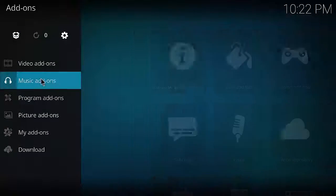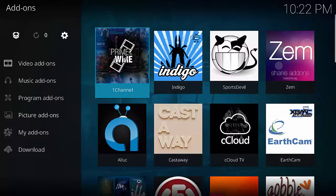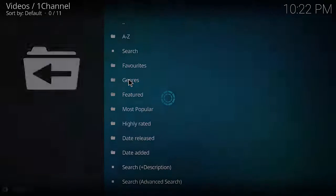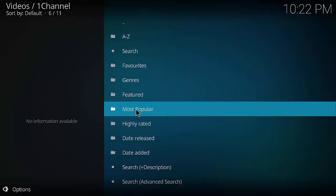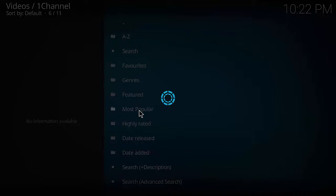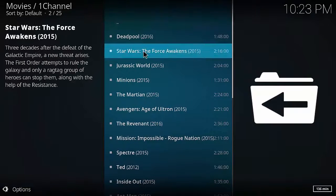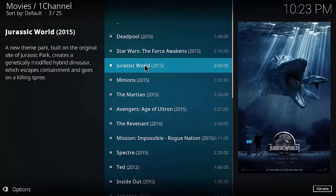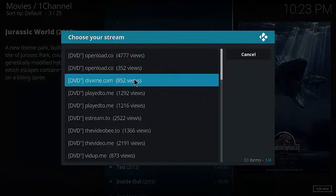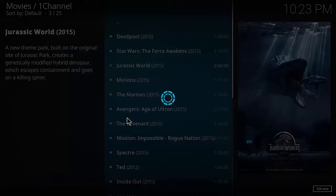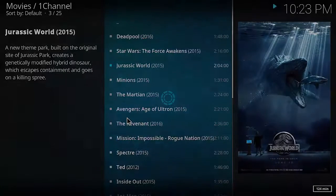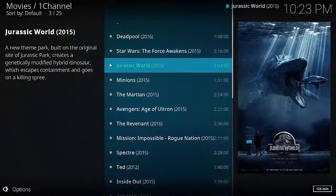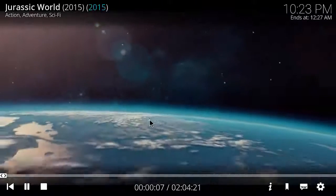Now if you open up PrimeWire it will bring you results. Mouse over Movies, click on Movies, go down to Most Popular, click on Most Popular and it'll work and bring you results. Let's say you want to watch Jurassic World - click on it and it'll bring up loads of links. Click on one link to open it. Some links won't work, so if one doesn't work go back and click on another. As you can see, Jurassic Park is now working.